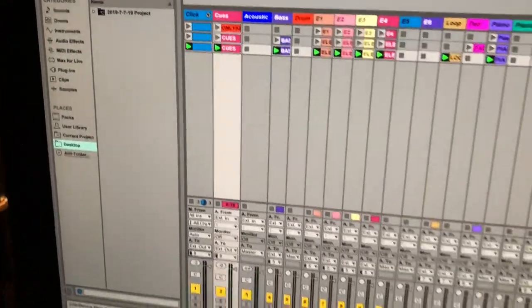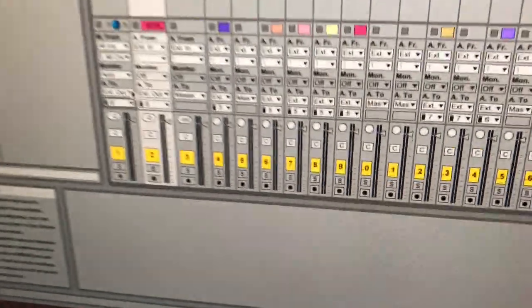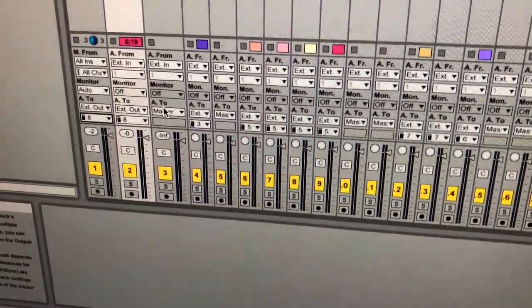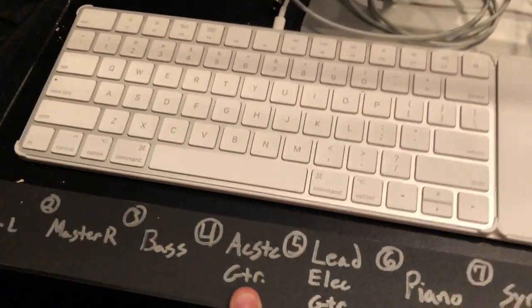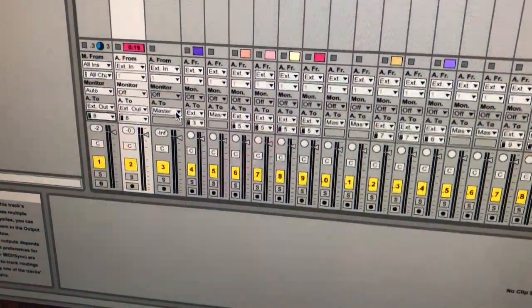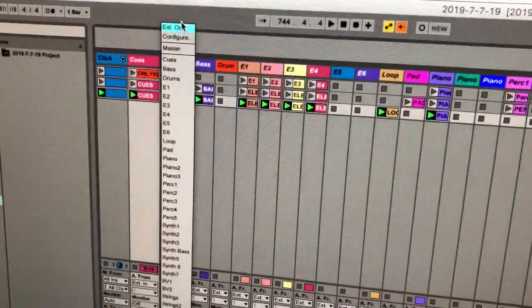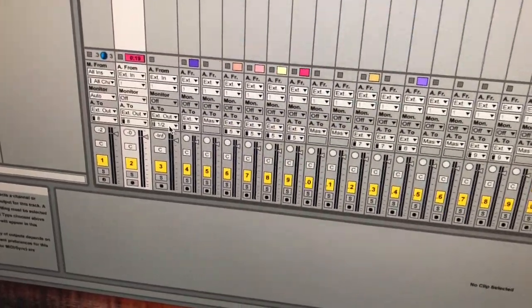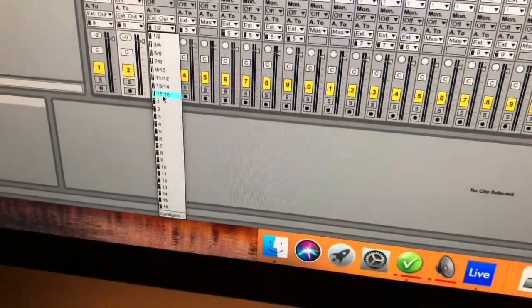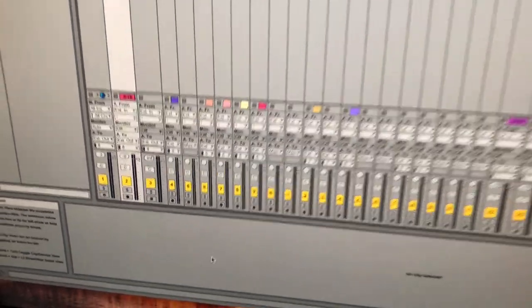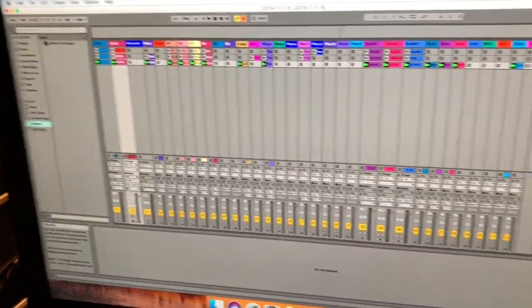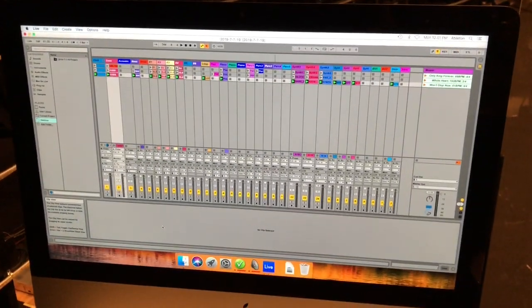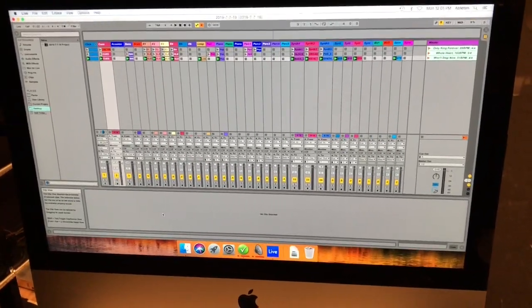To actually patch a channel in Ableton: take the acoustic guitar track as an example. Under your channel you'll see Audio To set to Master by default. Change that to External Output, and a second dropdown appears giving you all your stereo and mono channels. We want acoustic guitar on mono channel 4, so just select 4 from the list. Now it's set — any canned acoustic content will come down that channel. That's really it for Ableton patching.